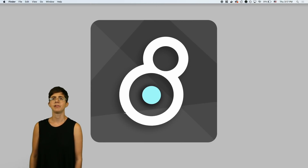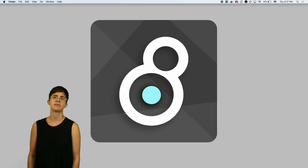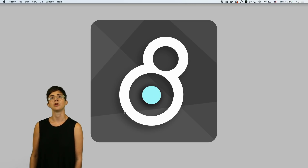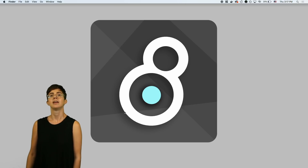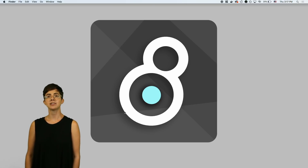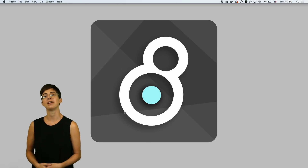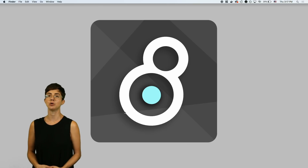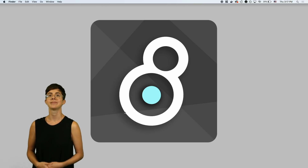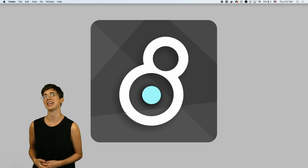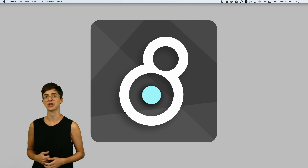Hopefully that gives you a flavor for the kinds of things you can do with Node for Max. If you're ready to get started, check out the next video on how to work with node.script. Thanks for watching, and happy patching!